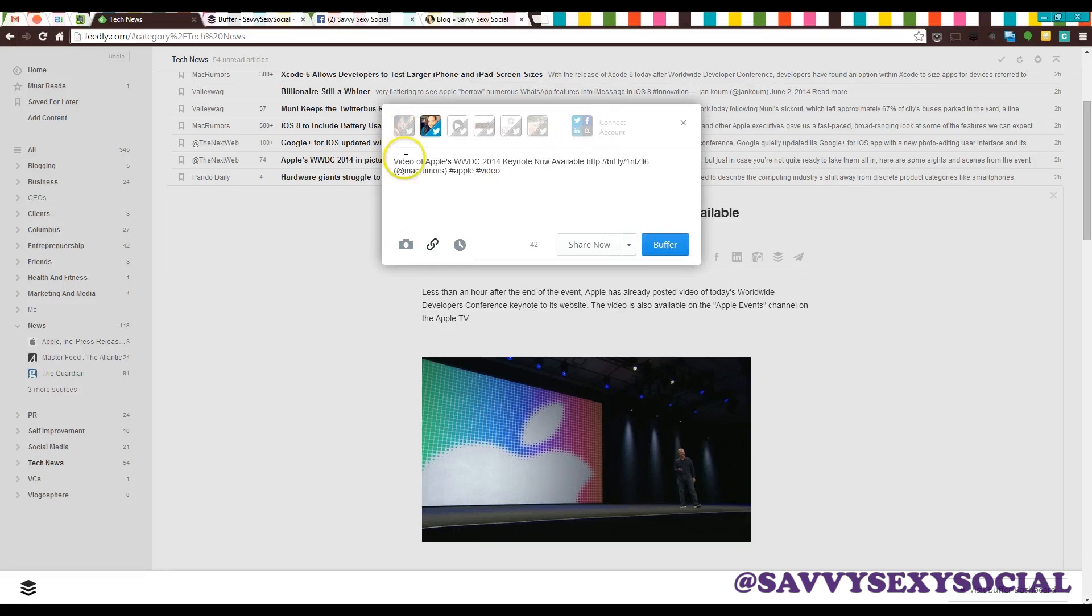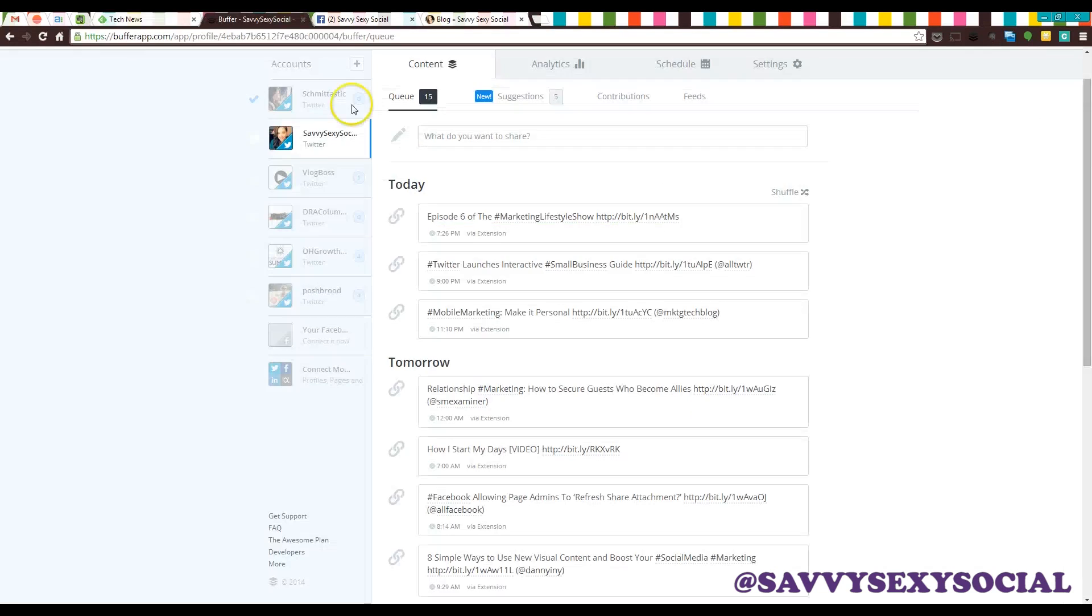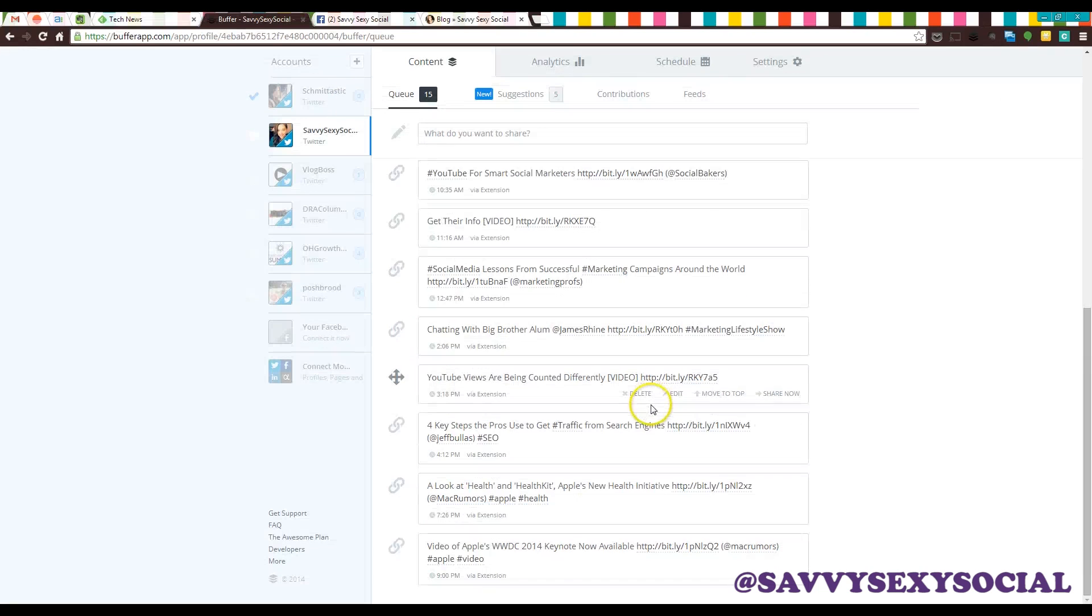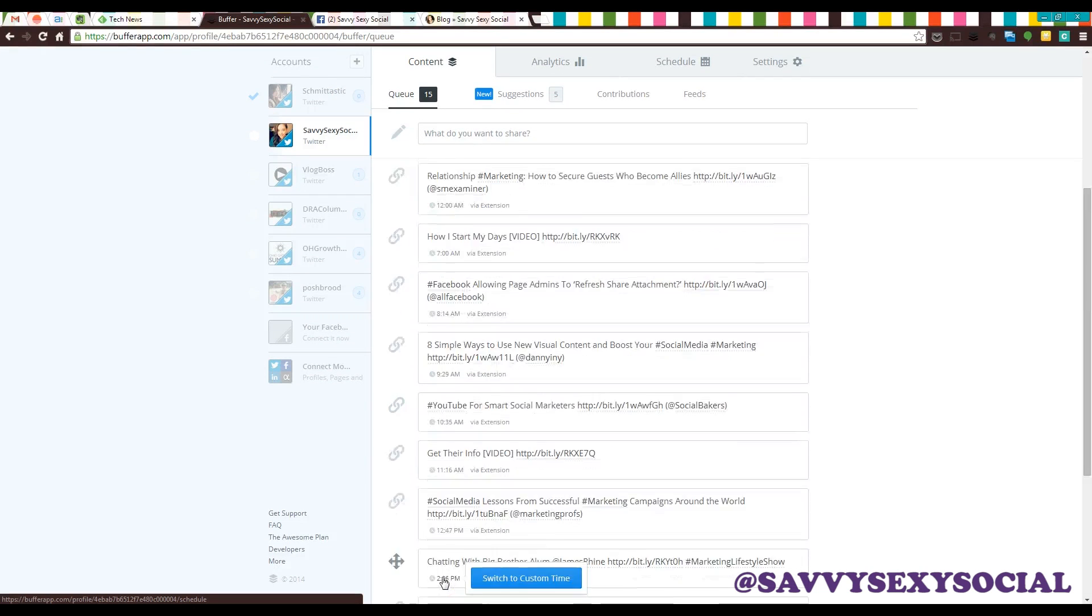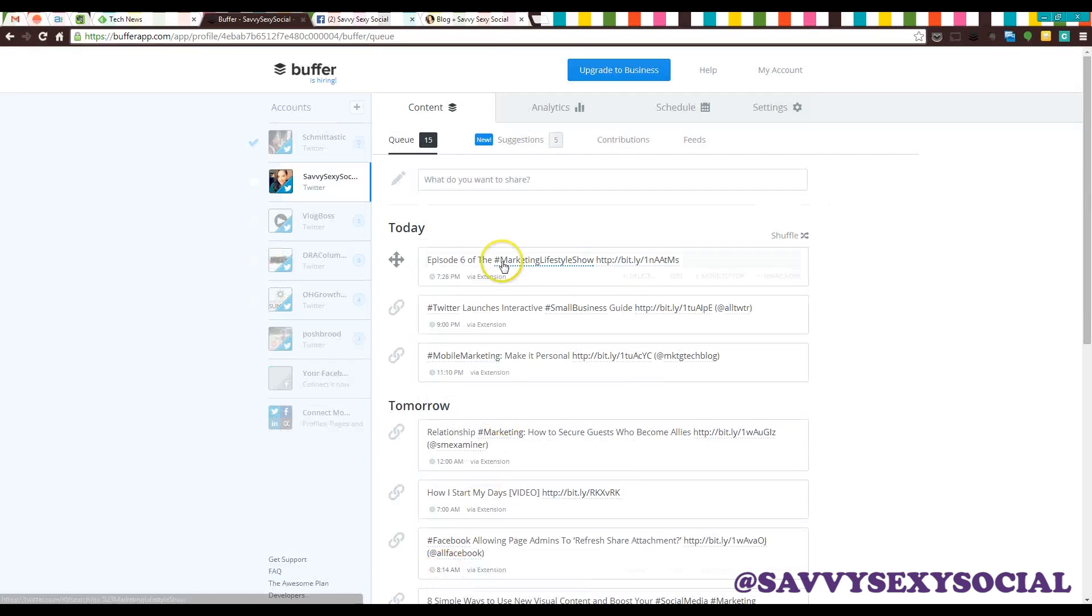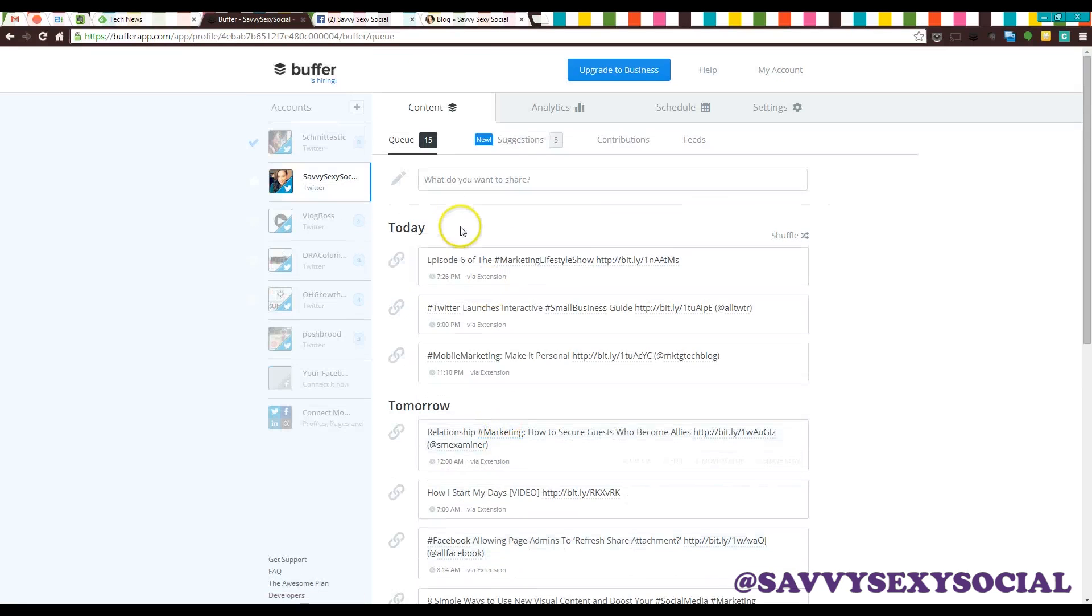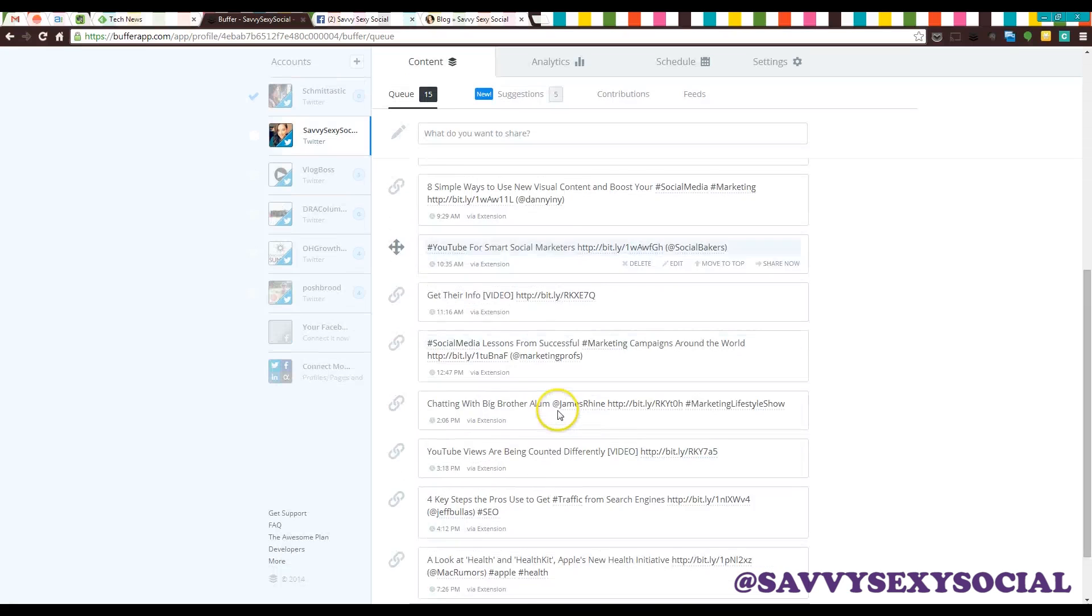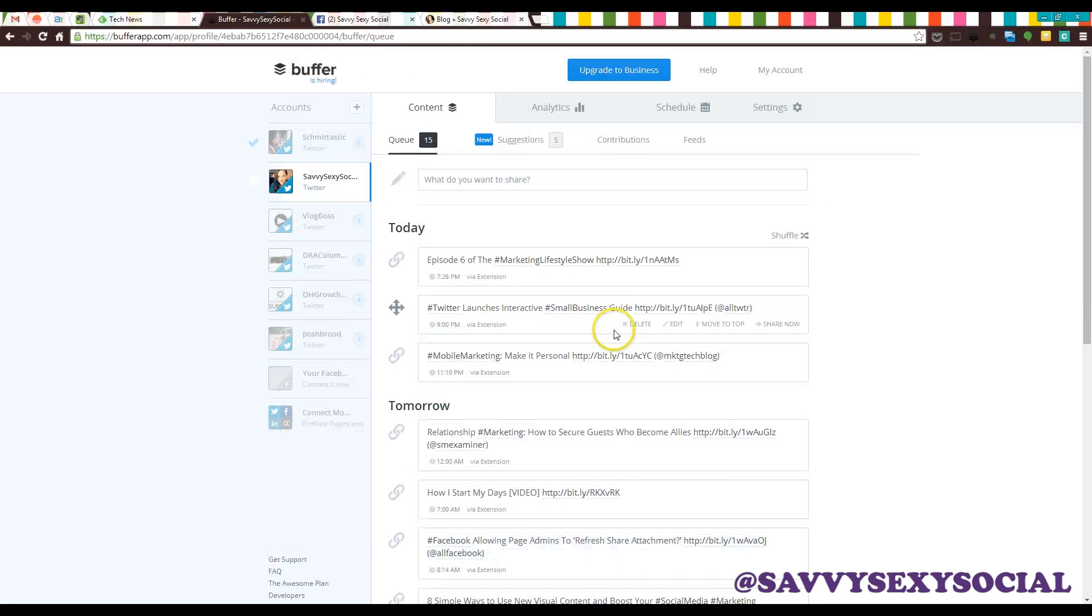So for sharing other people's content, I will just hit the Buffer button. And there it is. It's ready to go. It's gonna go out at 9 p.m. tomorrow because that's the next slot in the Buffer that we need to go out. So it's really, really useful. So I will just keep doing that and make sure I stay ahead of the game and share the most interesting content.